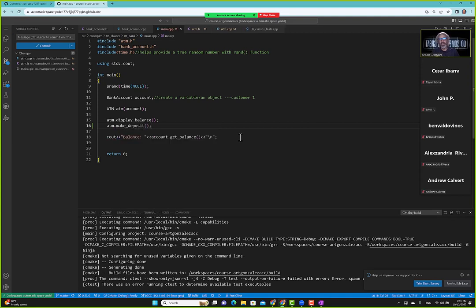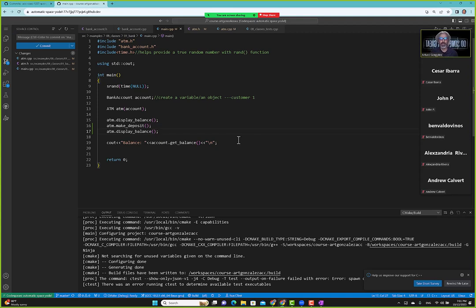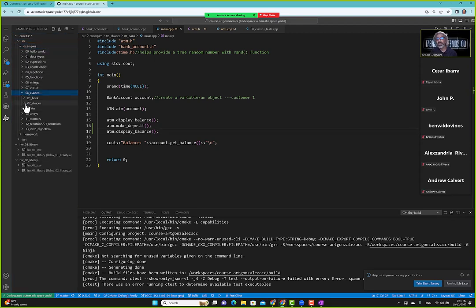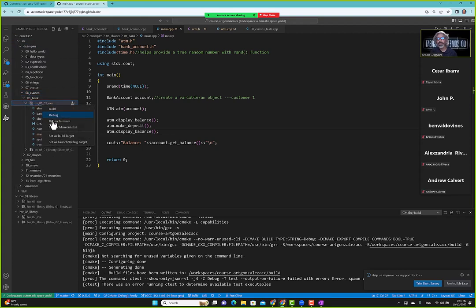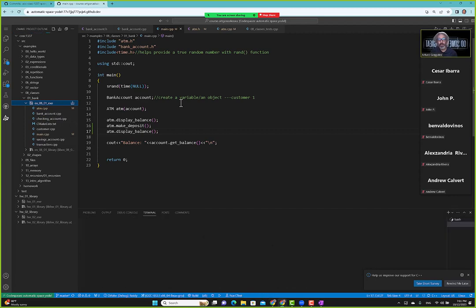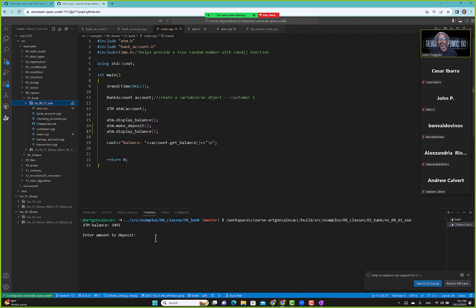We display balance, then make a deposit, and then display balance again. We're just trying to get a handle on how to use the ATM class with the bank account class. We run in terminal, enter an amount to deposit of 100, and now we have a balance of 3591 displayed twice.